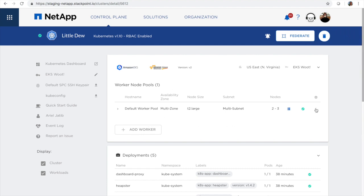Note that I can always come in here and edit the auto scaling. So if I want to add the amount of nodes included in my pool, I can manage that from here.